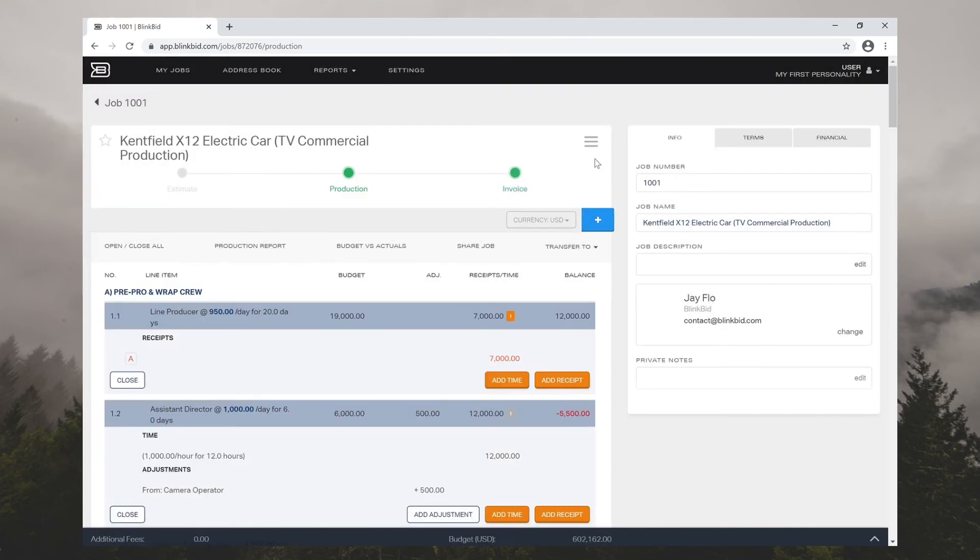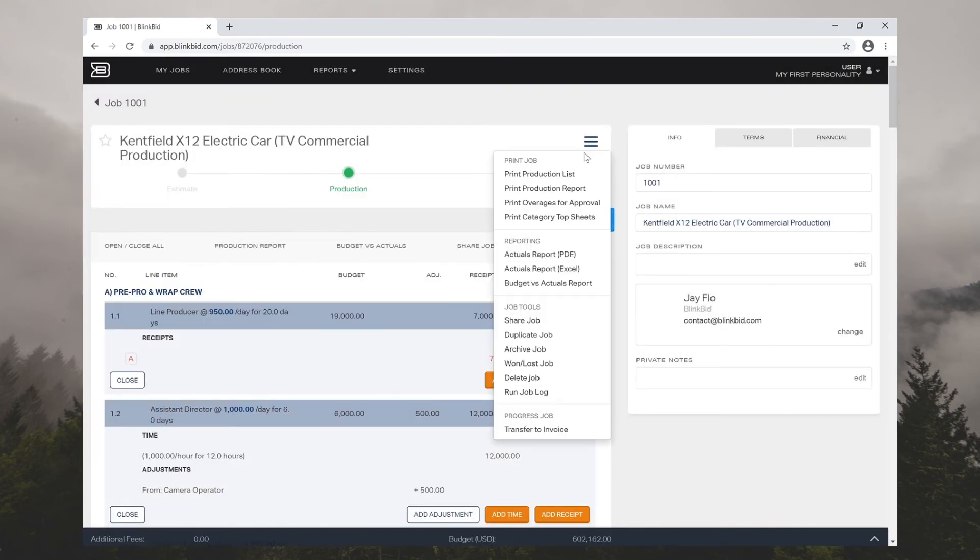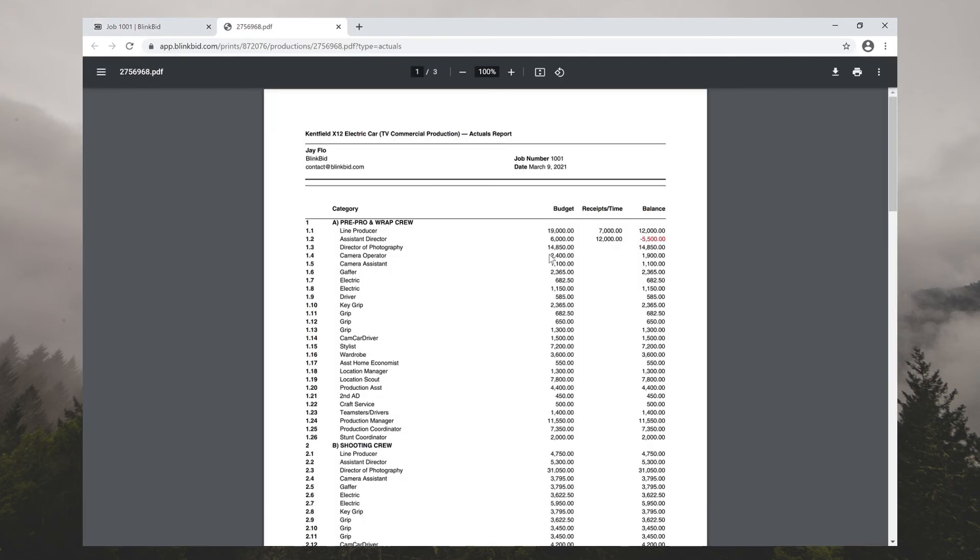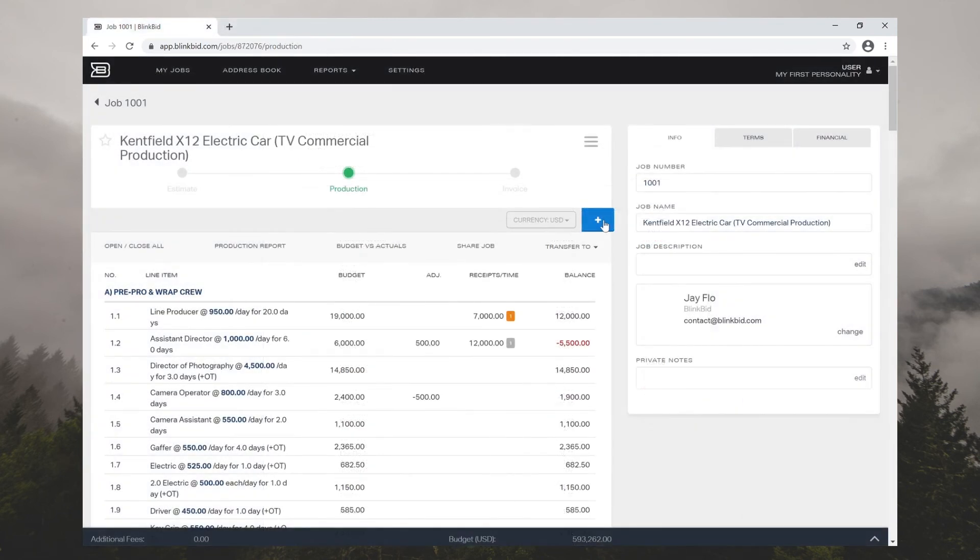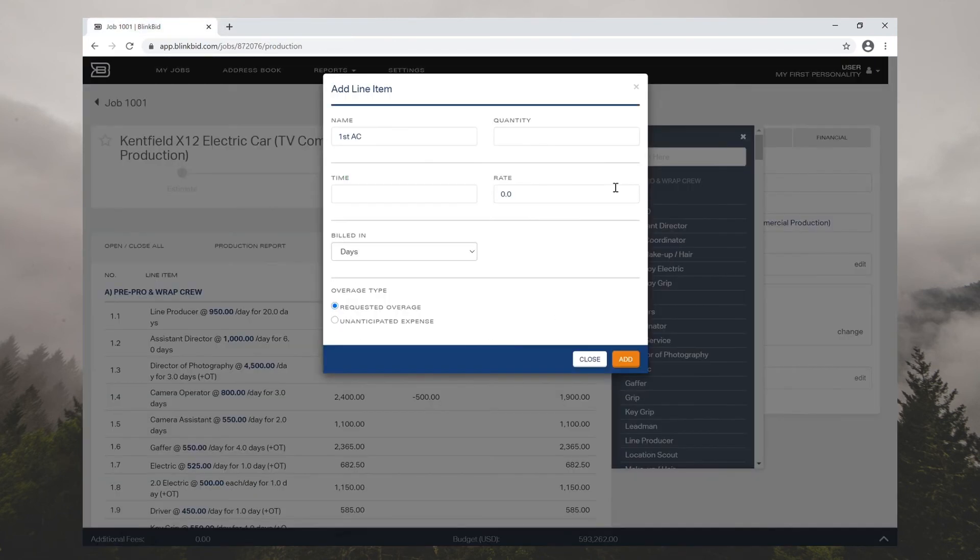At any time, you can run a production or an actuals report. This gives you a better idea of expenses and you can share with your team or print for your records. You can always add new line items as overages to be approved.